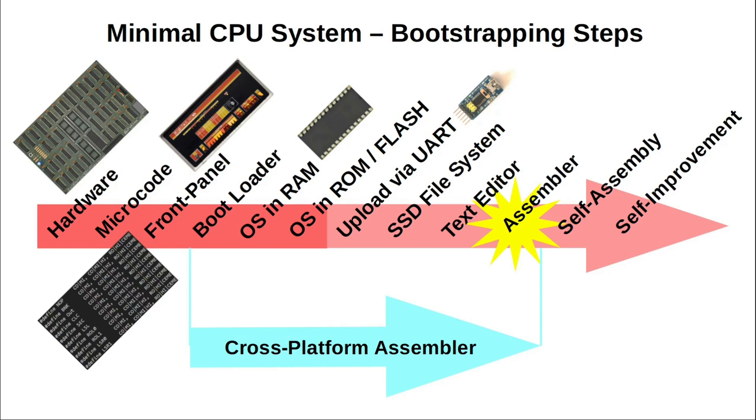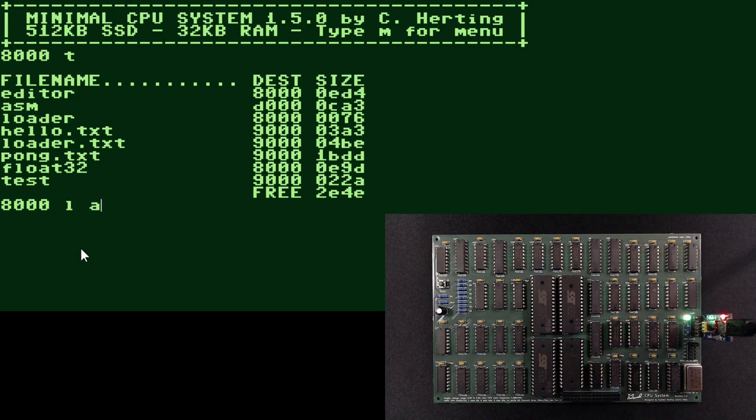After I was done with the editor, that was an easier task, since I had written the assembler in C++ and Python before. Let's load it and try it out.